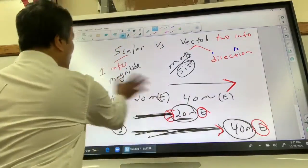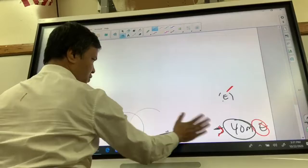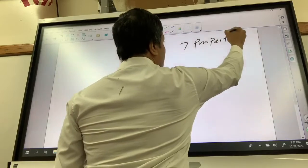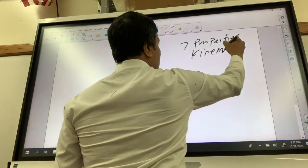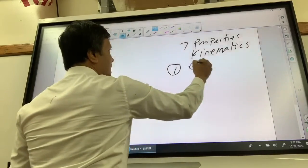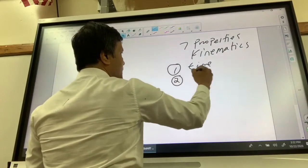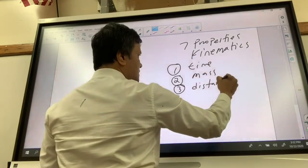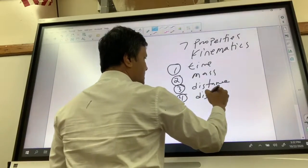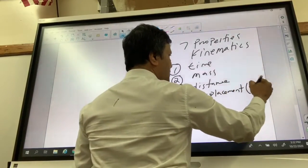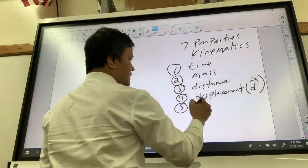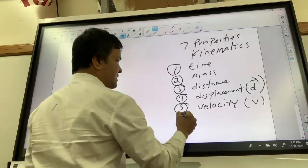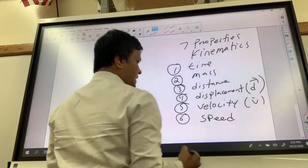Now let's talk about all seven properties of kinematics. Number one: time. Number two: mass. Number three: distance. Number four: displacement — you must write it with an arrow on top. Number five: velocity, written with an arrow on top. Number six: speed. And number seven: acceleration.